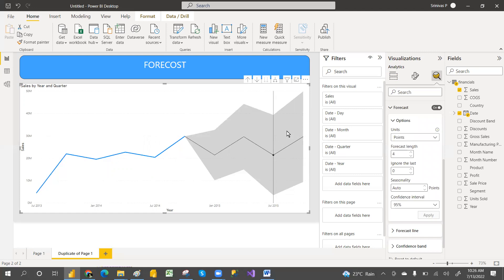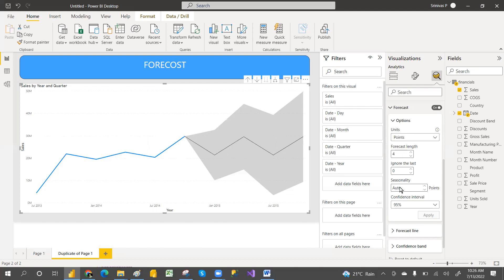Seasonality means, suppose if you take one month, in one month how many days we have—30 to 31 days, right? If it is quarter-wise, how many months each quarter we have—three months. So that many seasonality you can keep it here. You can maintain that much data points and set the seasonality how much you want.